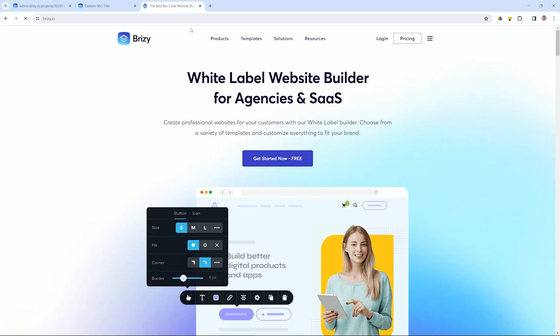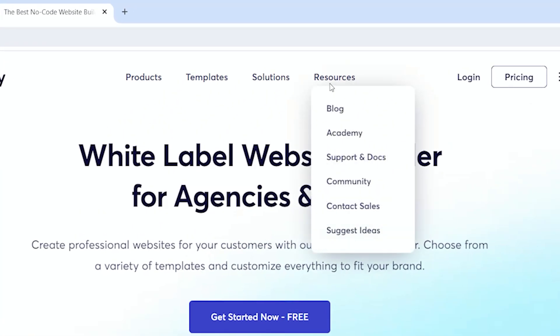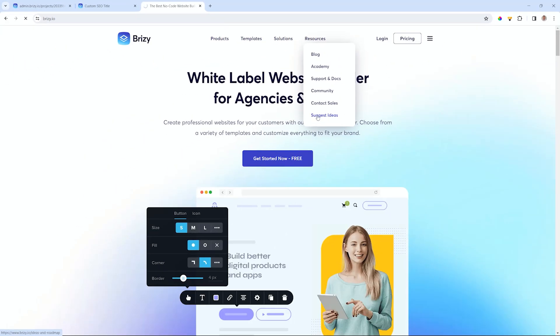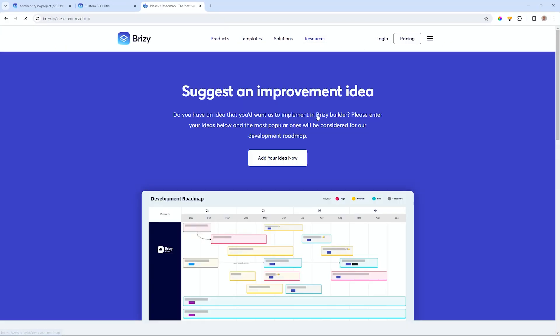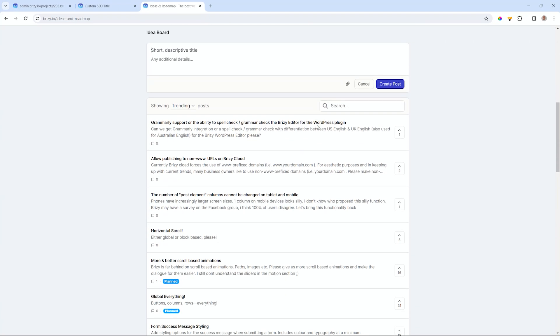If you have some ideas that you would like to see incorporated within Brizzy Cloud, or even if you're a Brizzy WordPress user, you can go to brizzy.io. At the very top, just go to Resources, and you'll see Suggest Ideas. Select this, and this is where we collect all your, my, and everyone else's ideas, and review them to see if they can be incorporated into future developments.